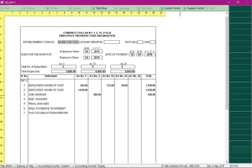In the next video we will talk about processing ESI contribution, making payment towards ESI contribution, and making payment towards professional tax.